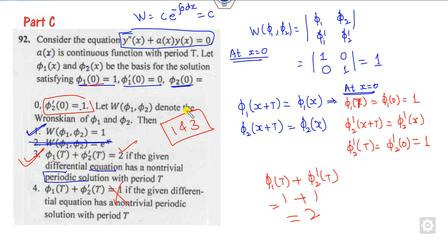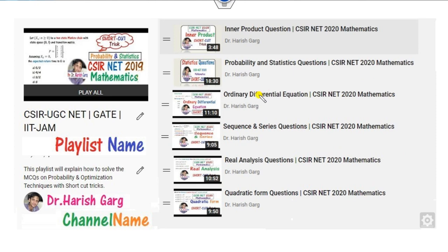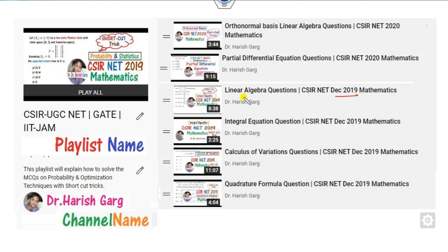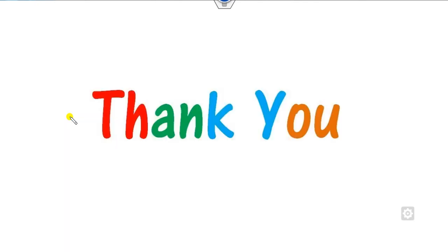That is all about the differential equation questions from the June 2019 examination. We will see another video soon. Till then, follow the playlist on the channel Dr. Harishkar, where you can find various videos related to probability, calculus, complex analysis, differential equations, linear algebra for CSIR NET — 20 years of analysis. Please share this lecture with your friends, comment, and share. Best of luck, students!